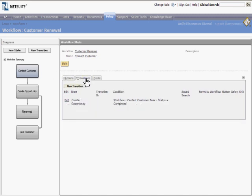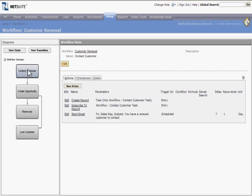When we enter that new state, an opportunity for this renewal is automatically created. We also send an email to the sales rep, letting them know that they have a renewal customer to contact.